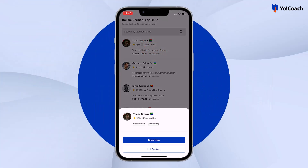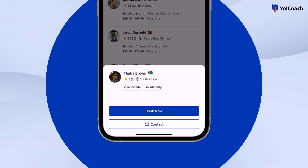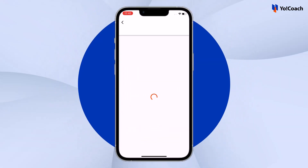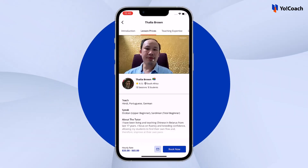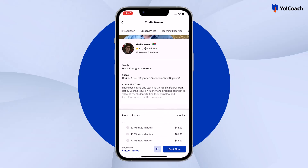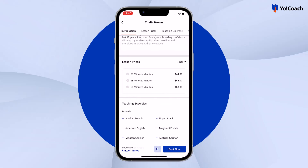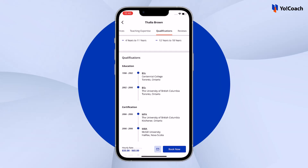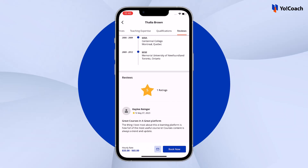Tap on a teacher's profile and additional options open up. Learners can view the teacher's profile, check their availability, book a lesson with them, or contact them via in-app messages. From the teacher profile page, all the details that help learners make the buying decision are available — basic information, lesson prices for different languages, teaching expertise, educational qualifications, and teacher reviews.